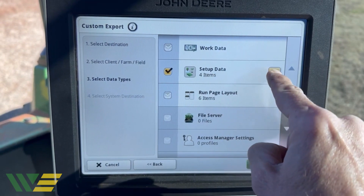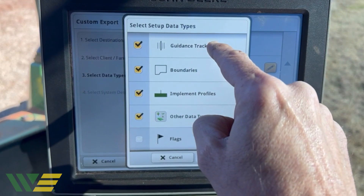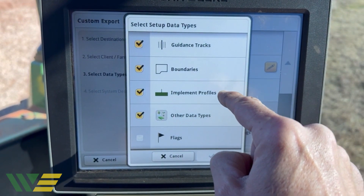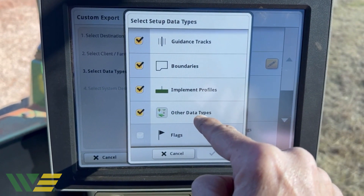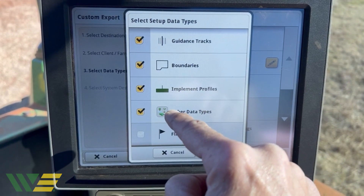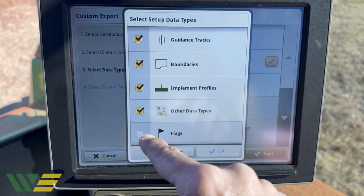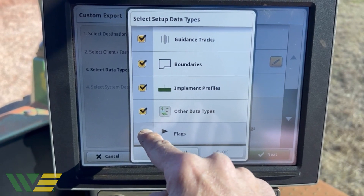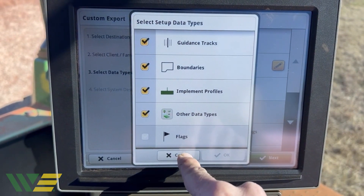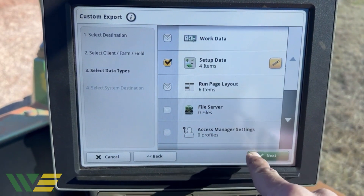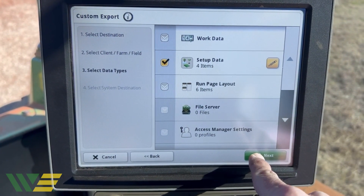If we click the pencil, you can see this display has guidance lines, boundaries, implement profiles, and other data types — which is client, farm, fields, and operators. It doesn't have any flags saved within the display, so it won't let you check that. We'll hit Cancel — we've got four items — and now we'll hit Next.